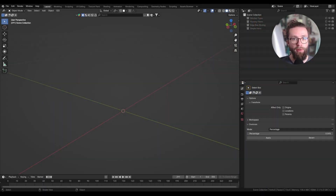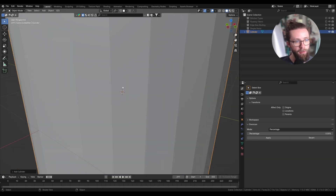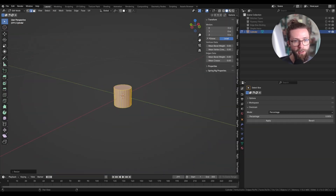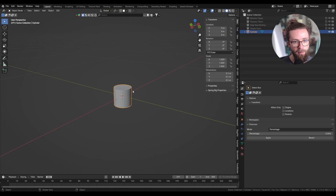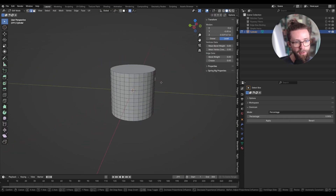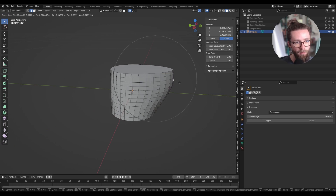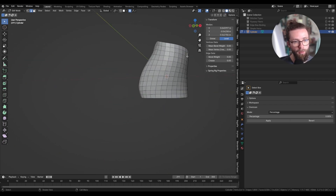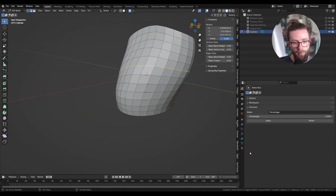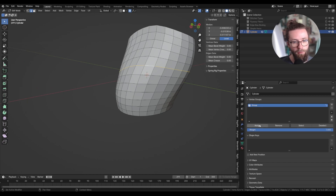So let's start with simple test geometry. I'm adding a simple cylinder, making it smaller so it's around 10 centimeters wide, adding a bunch of loop cuts and doing some simple proportional editing to have a more interesting shape. Then let's select one edge loop and add it to a new vertex group called 'stitches'.